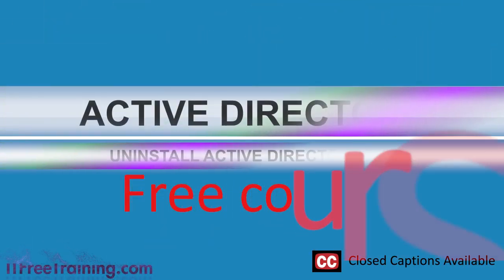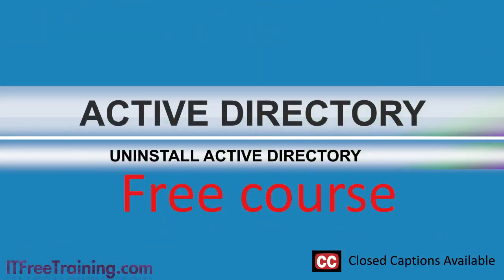Welcome back. In the previous videos I looked at installing Active Directory. In this video I will look at removing Active Directory.